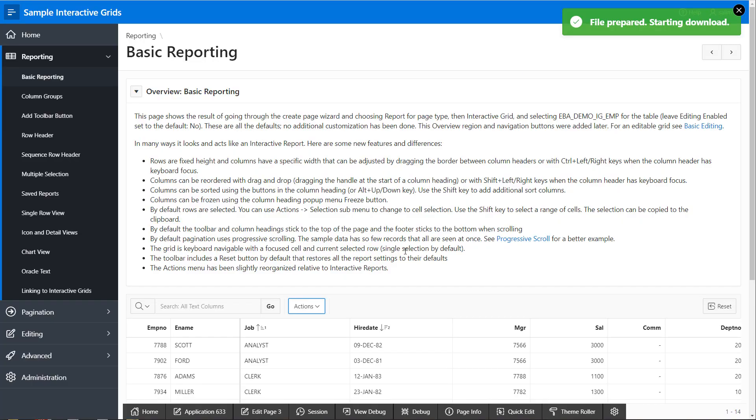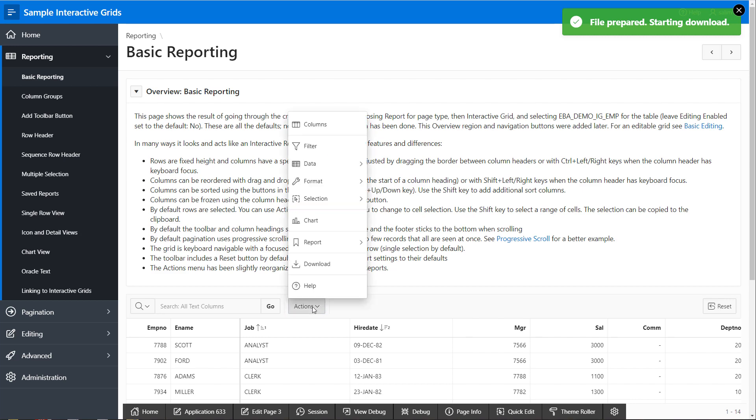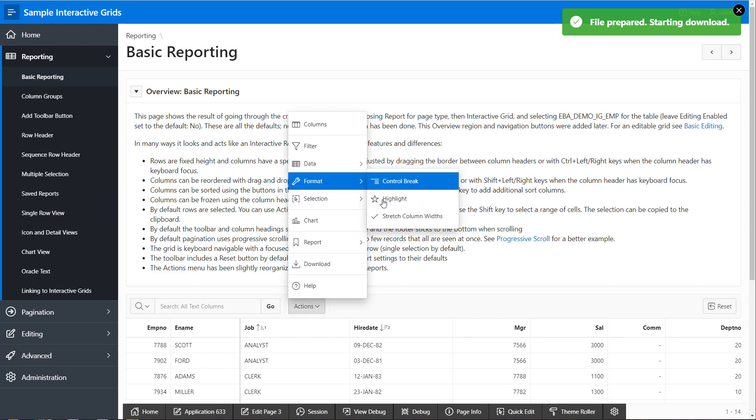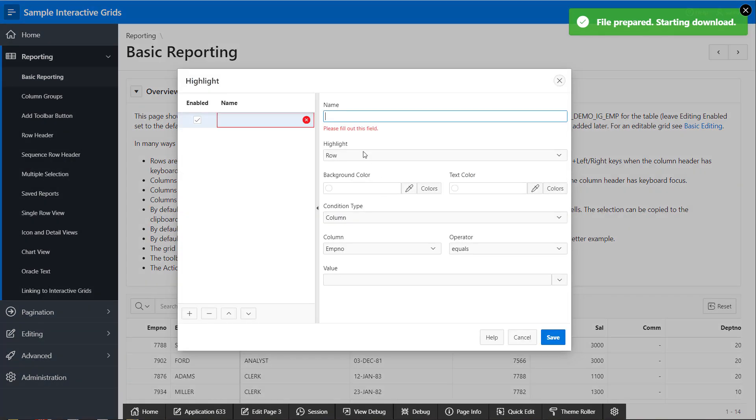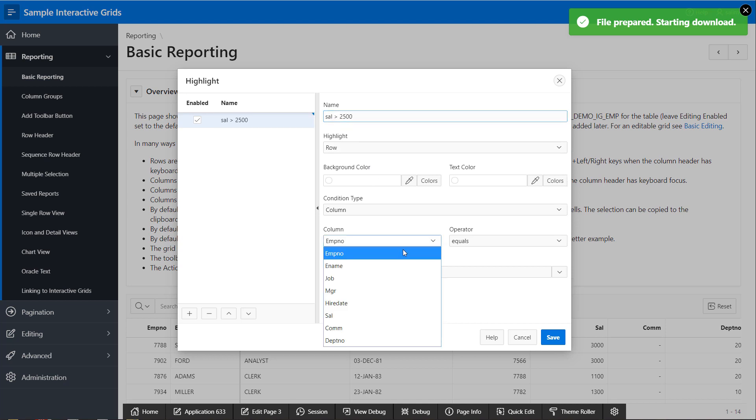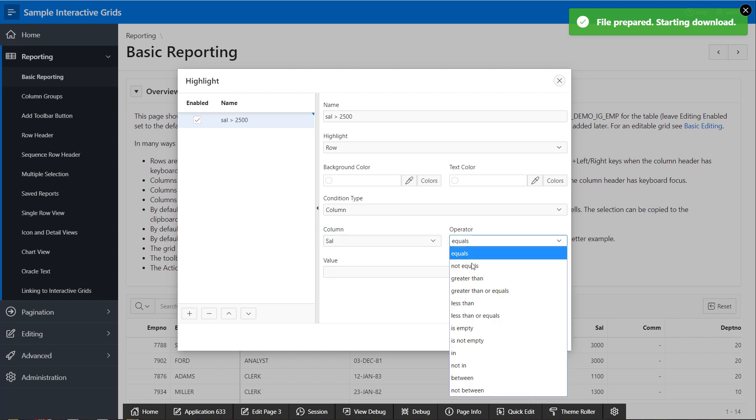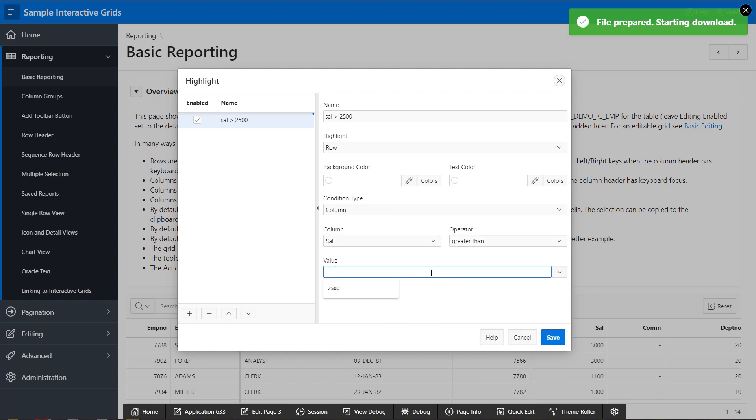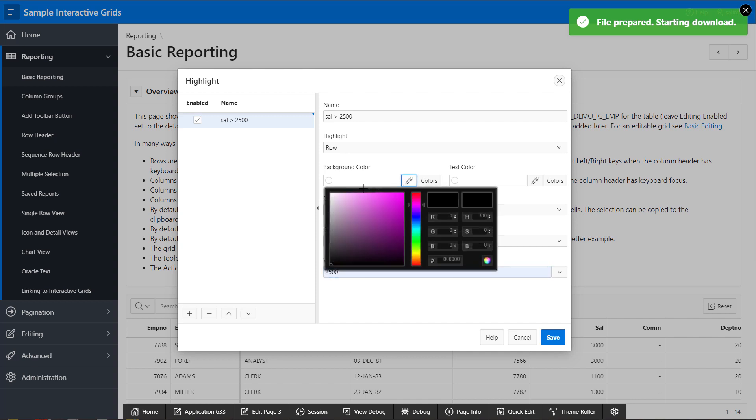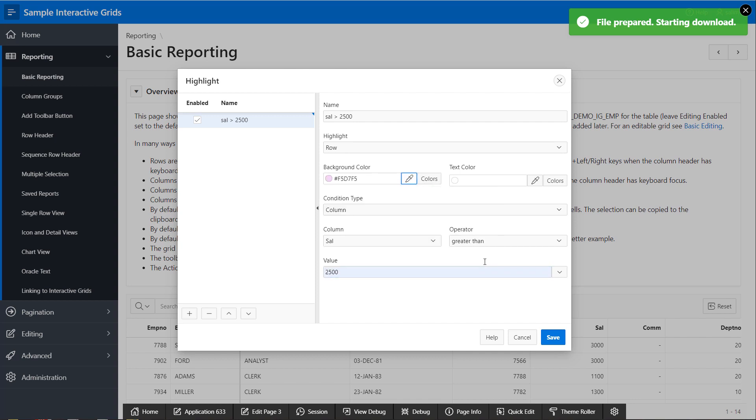Let's spice it up a little bit. Let's go to Actions and add a highlight for those employees that their salary is more than 2500. I'll have a background color set to light pink.